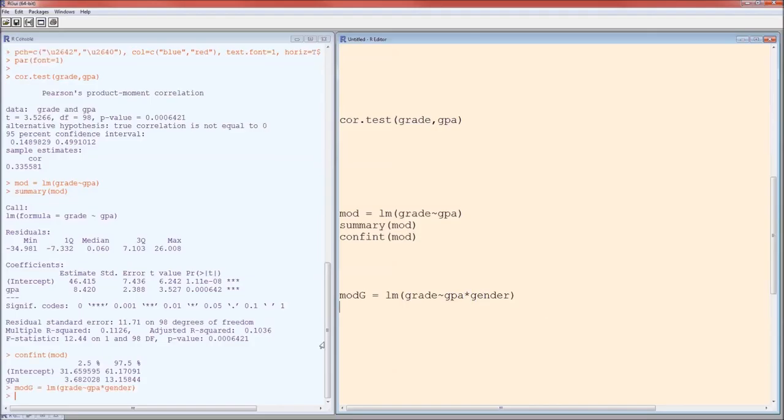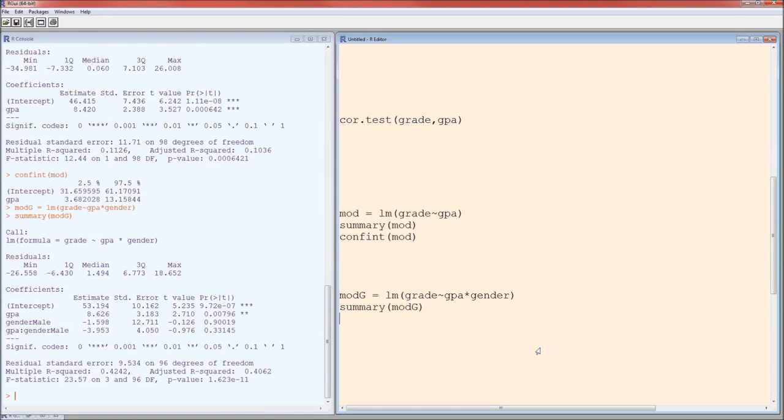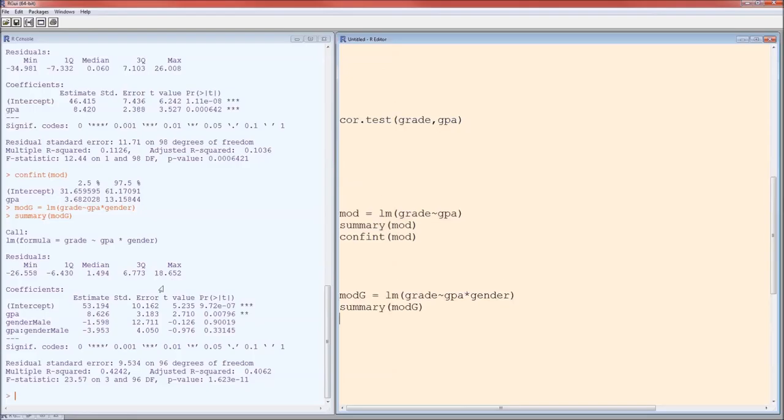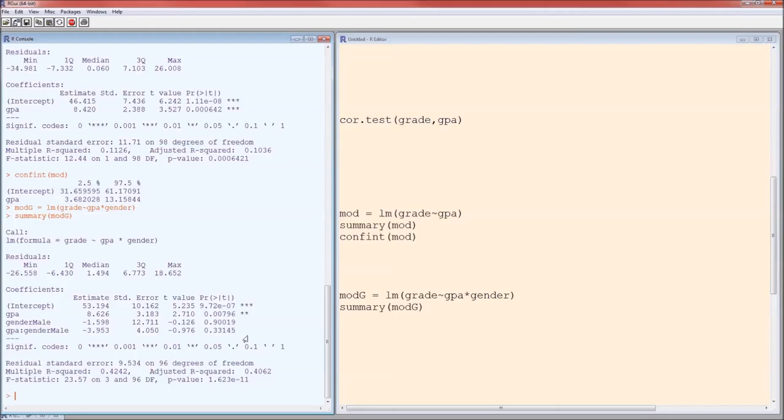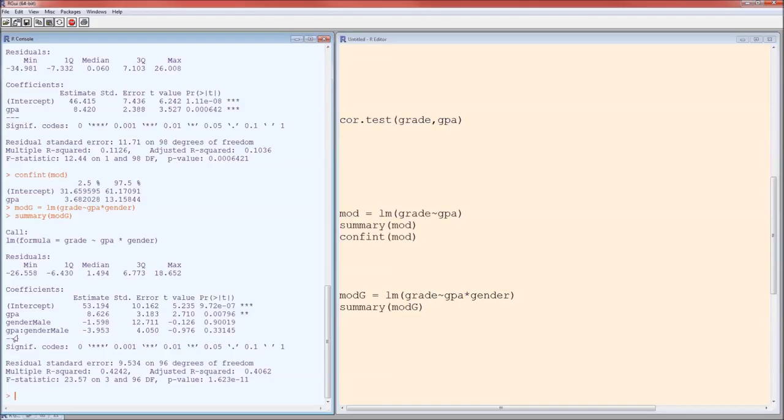Now we run that and again nothing happens. We have to do a summary. We get a lot of information. We can also do a confint and we will in a few moments. The summary of mod g gives us the formula back. It gives us information on the residuals. It gives us the regression table. According to the regression table, GPA is still statistically significant. There is no significant difference between male and female. And there is no statistically significant difference in gender for the slope. So GPA colon gender male is the differential in the slope. Gender male is the differential in the intercept. Neither of those two are statistically significant.